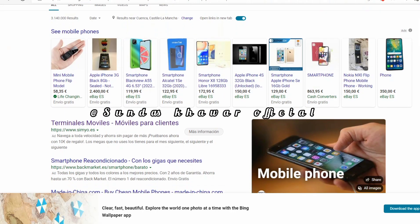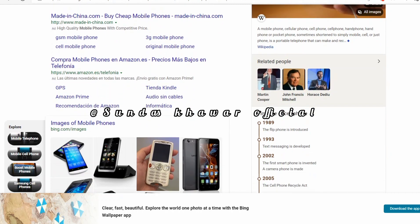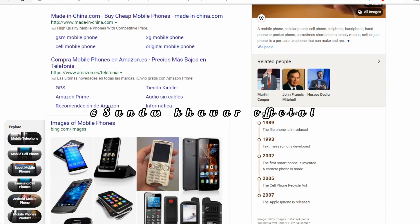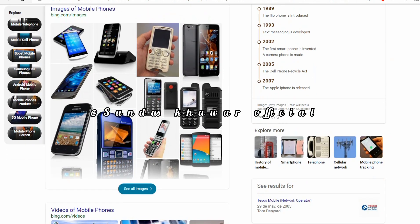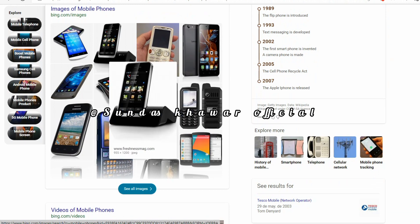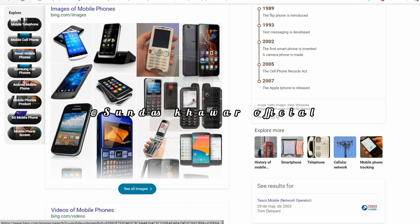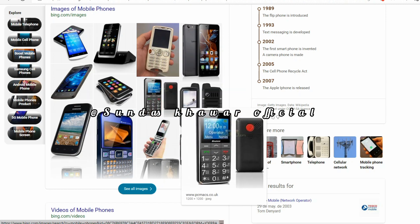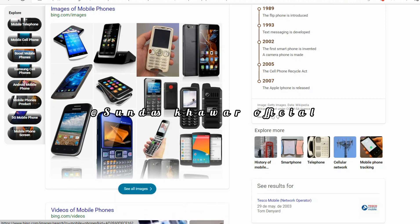Hi everyone, welcome back to my channel. In this video I'm going to share how to start a profitable mobile app making business. This business has huge potential and vast opportunities since the launch of iPhones and smartphones. Apps have become more intuitive for new online businesses. As a matter of fact, the downloading rate of the mobile app is an outstanding 30 million per day.